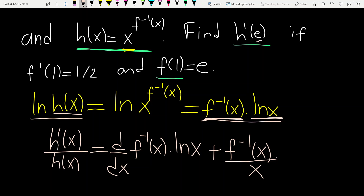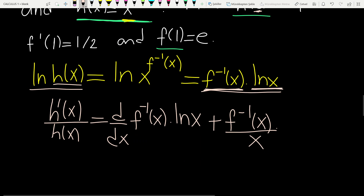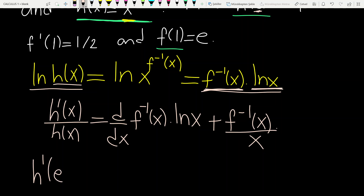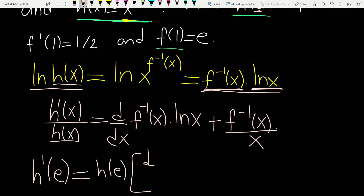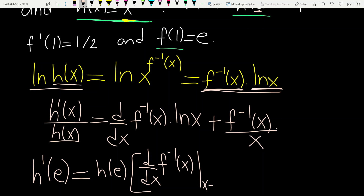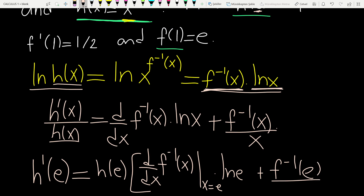Now we are ready to plug in the value e. Then h prime of e equals — multiplying the right-hand side by h of e — h of e times the derivative of f inverse at the point e, times ln e, plus f inverse of e, divided by e.